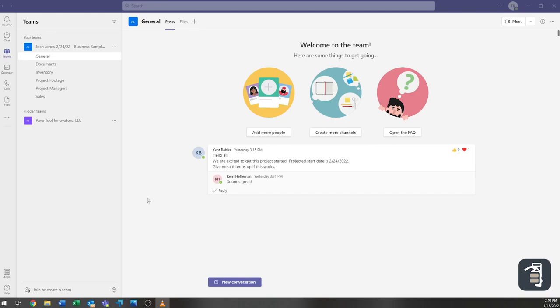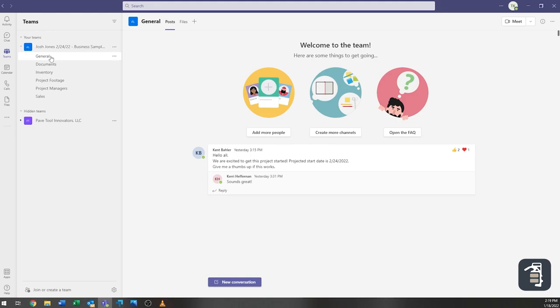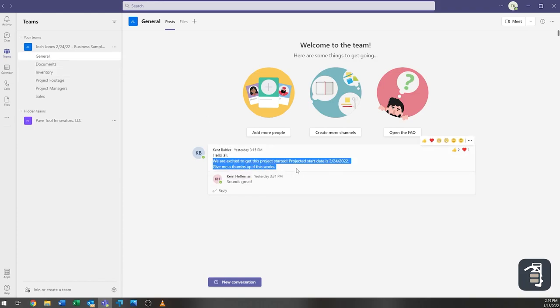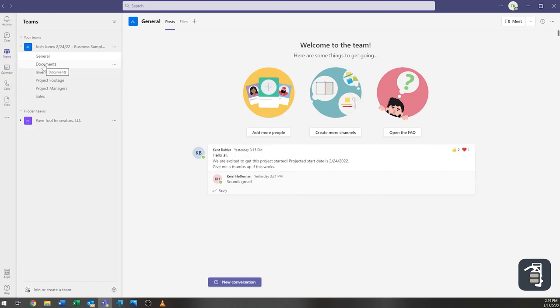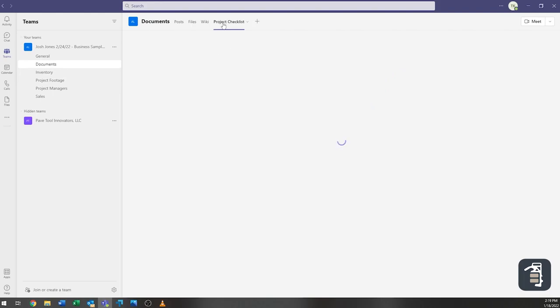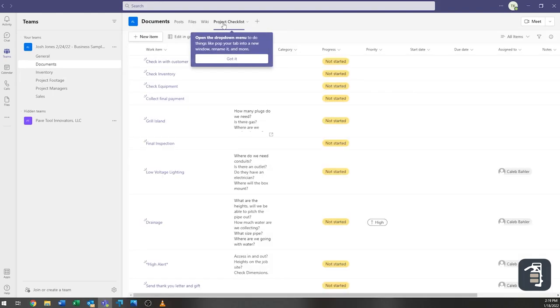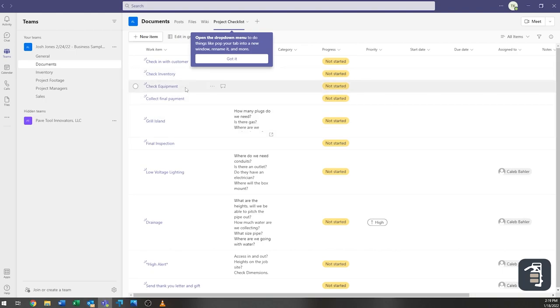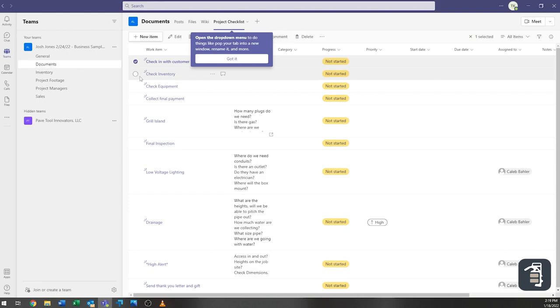Right here we have a project called Josh Jones and so what we would do is we'd be able to have our project name here and you can see here underneath just general that anything needed or example like we're excited to get the project started and given the project date. But then we also have things like you can add in documents if we look underneath this project checklist. This is a great and helpful way as you're working through a project to be able to keep track of what's been accomplished what hasn't. So you can go through and you can check these items off.